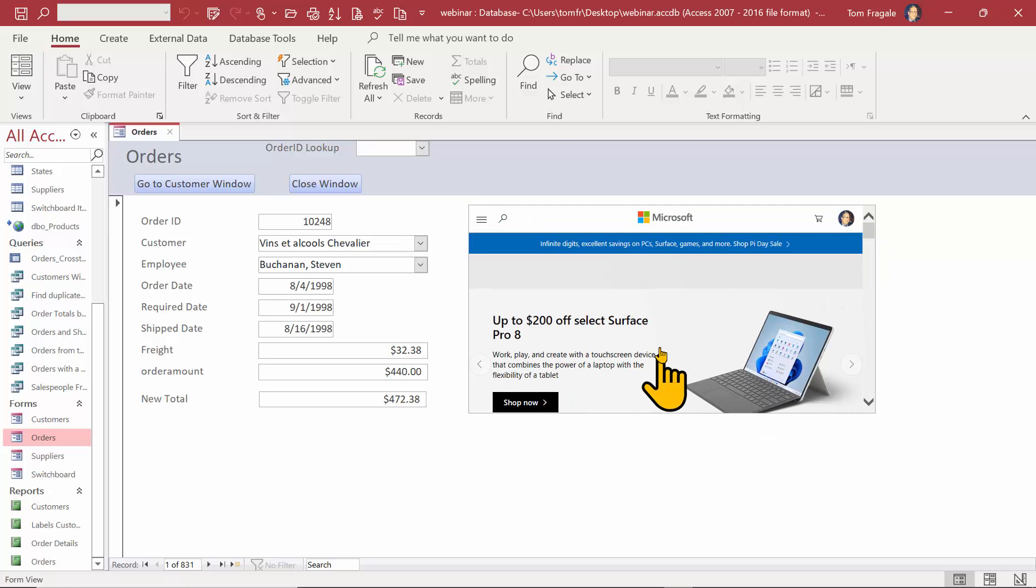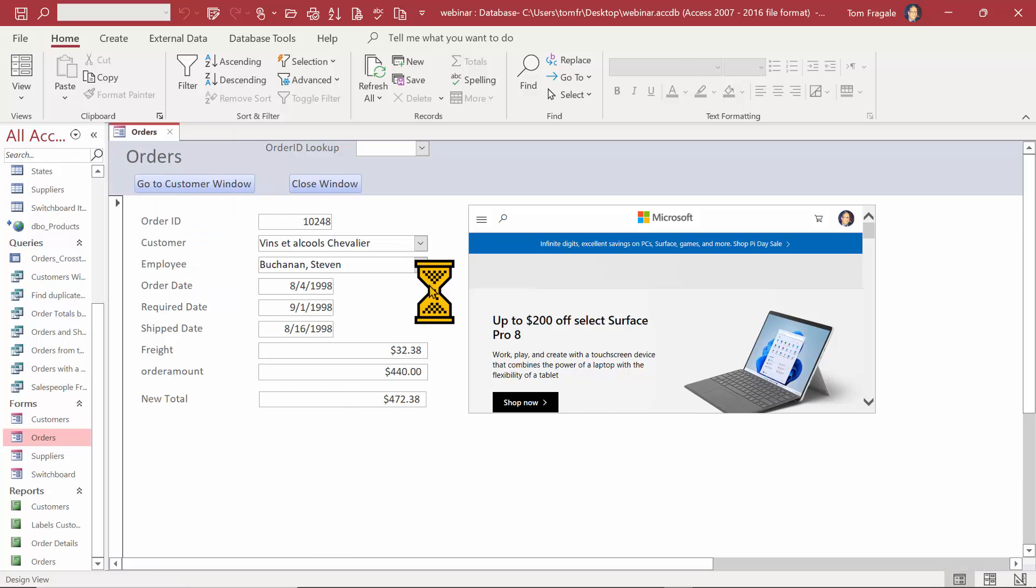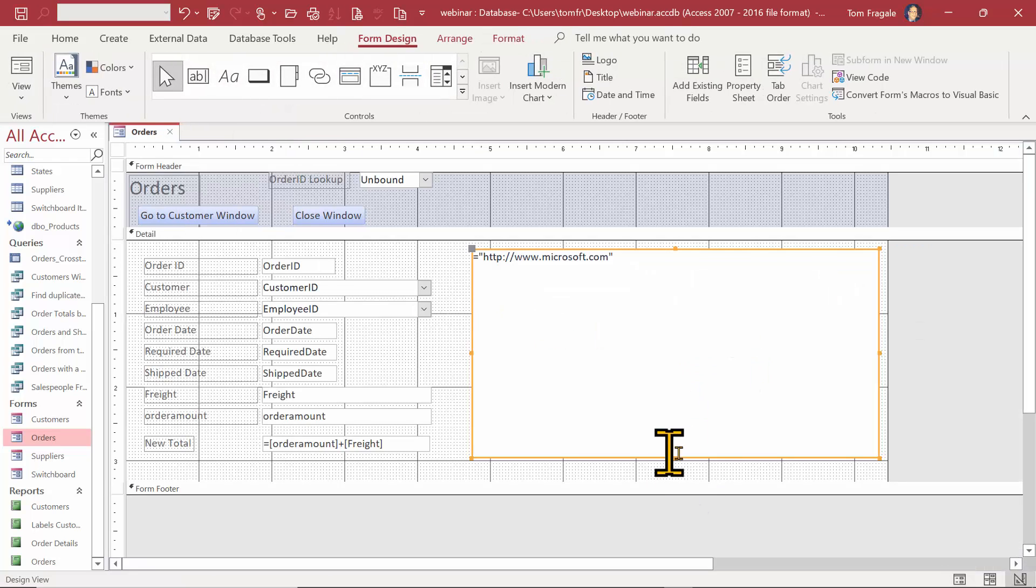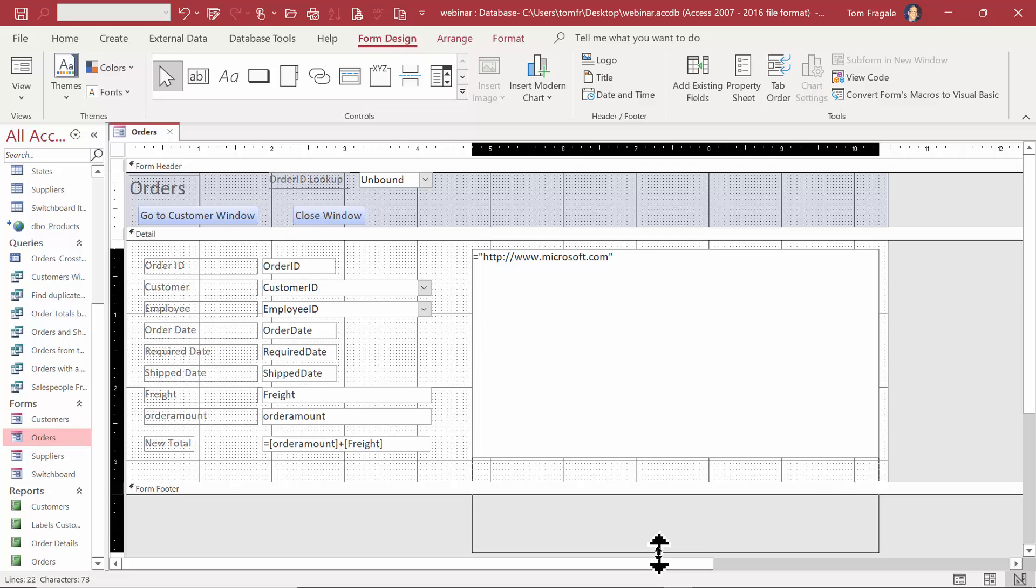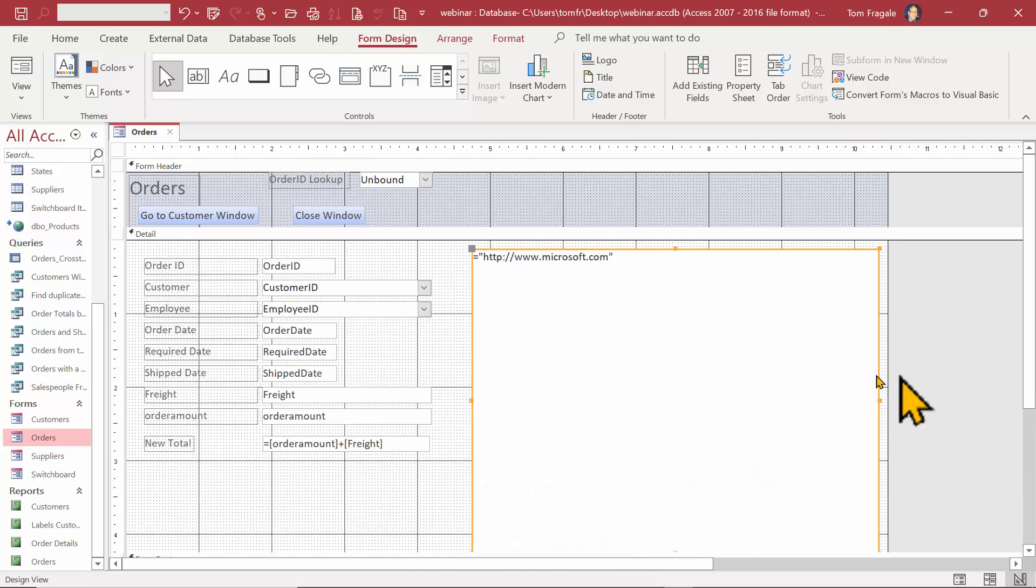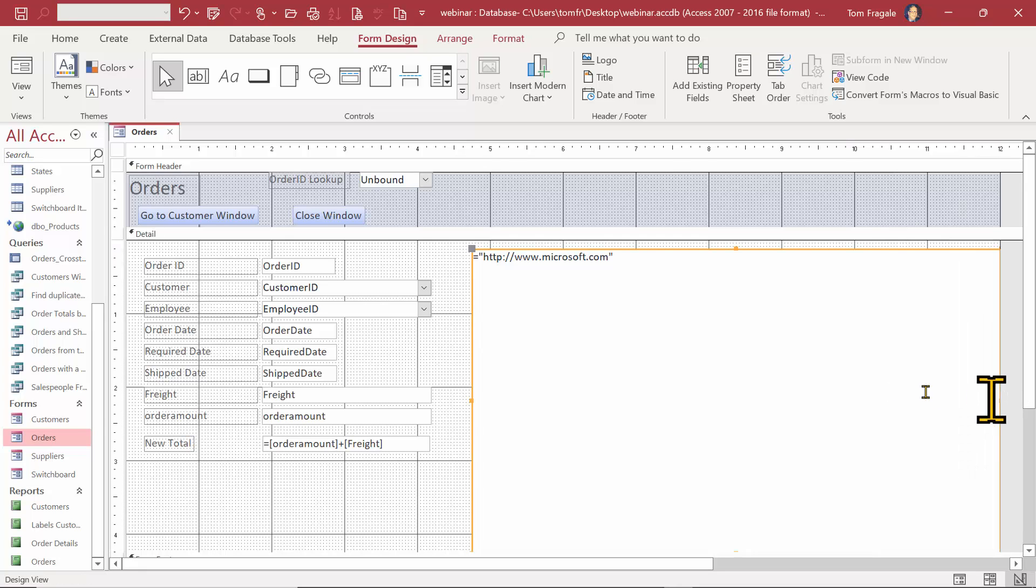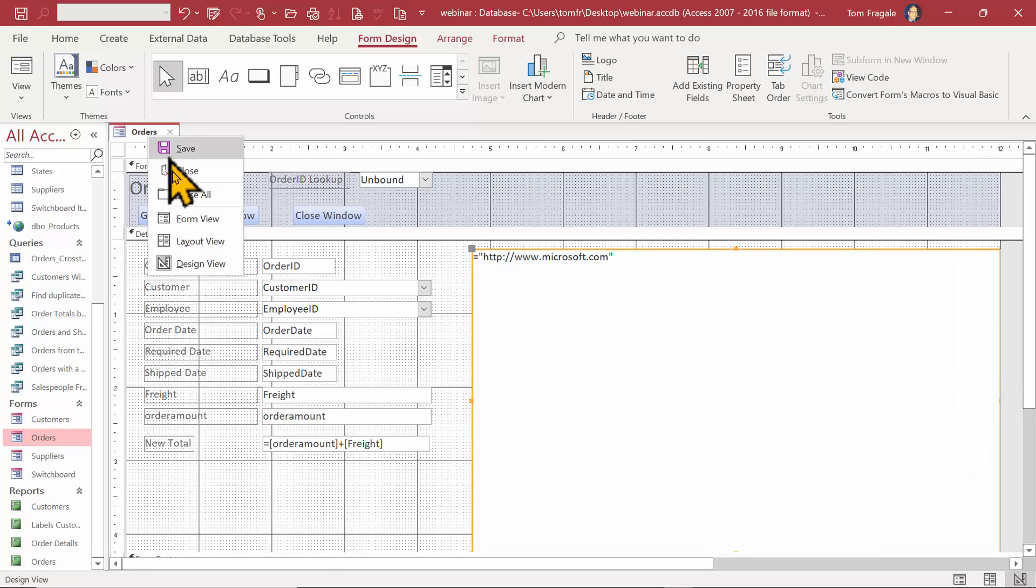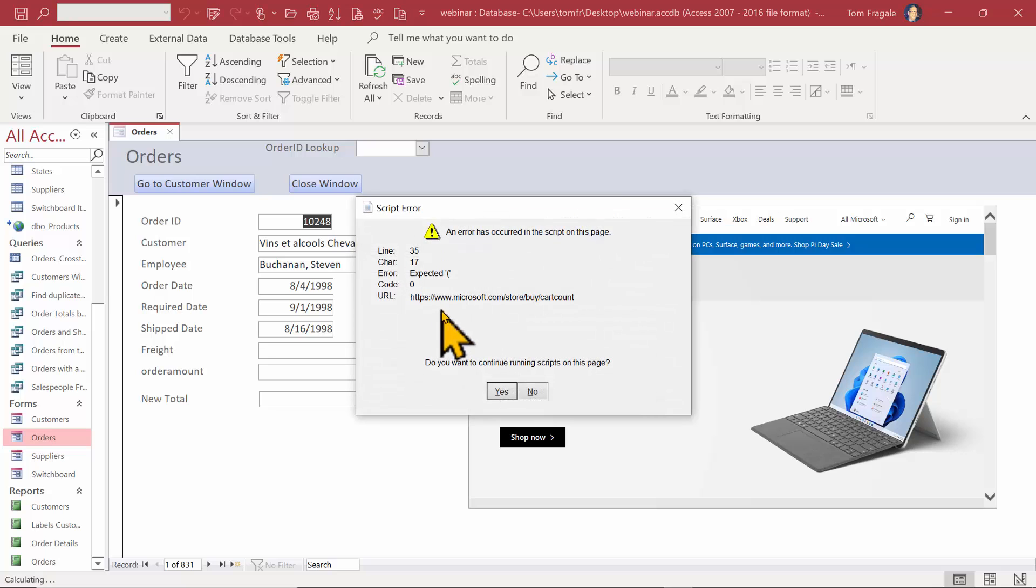Now I might make that a little bit larger, so I'll go back to design view and just make the object bigger on the form. I'll just stretch it out another couple inches or so. I can probably make it bigger. That should be fine. Let's run the form in form view.